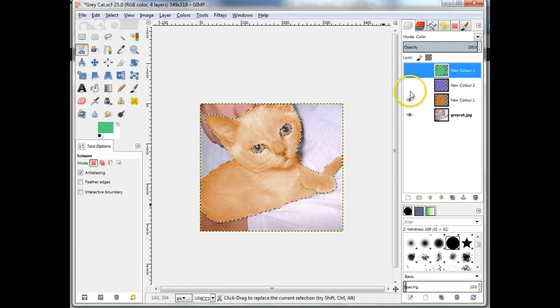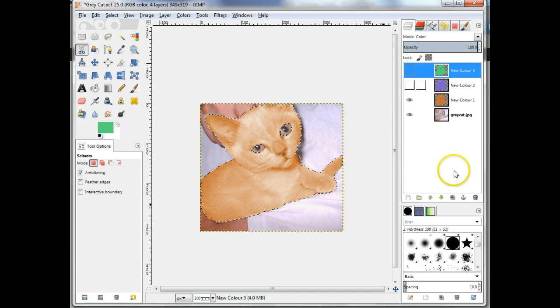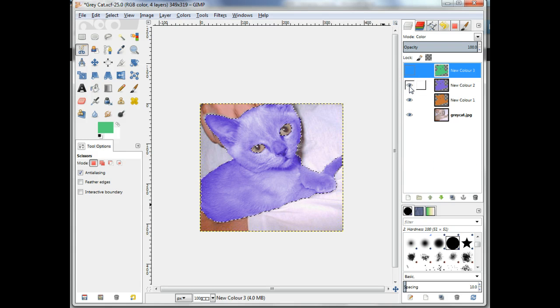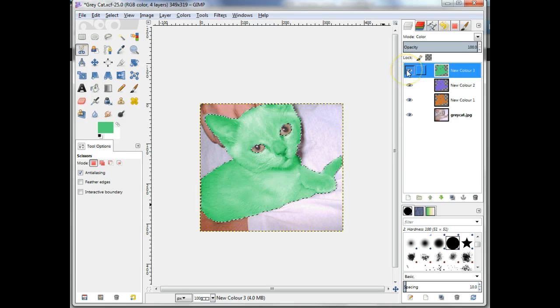Add more layers to try more colors, repeating these last few steps. Turn the colors on and off by using the eye icon in the Layers panel.